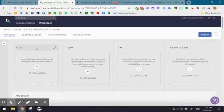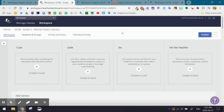So an I can, look, and do—keeping the language really simple to guide the students as to what's expected of them in the workspace.